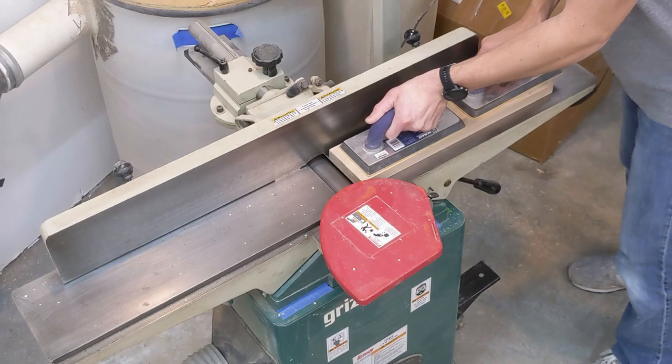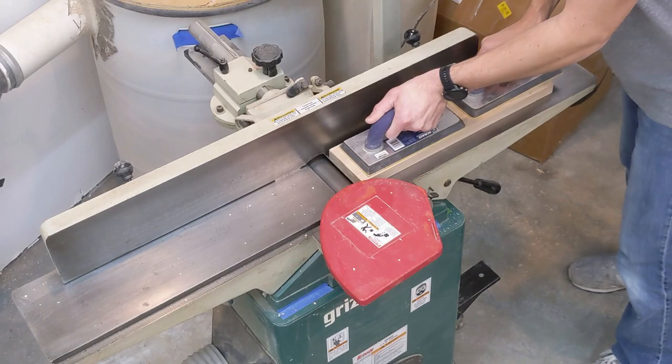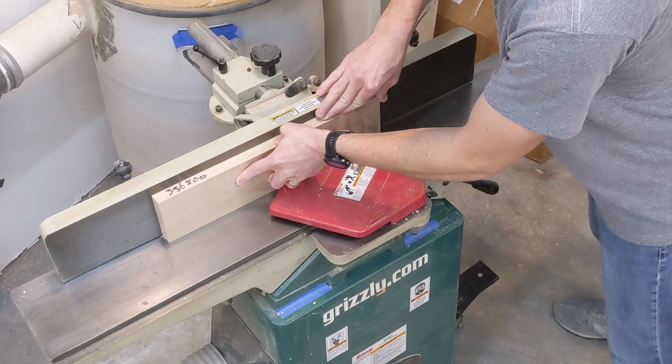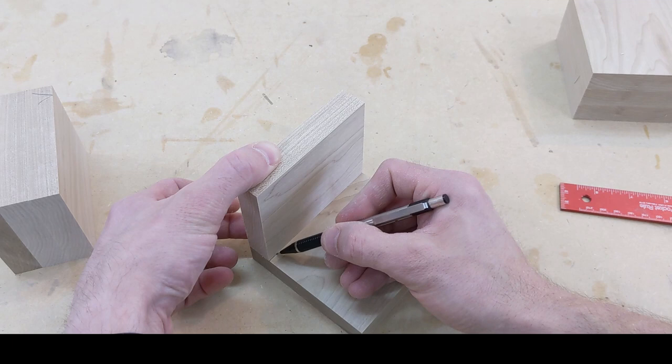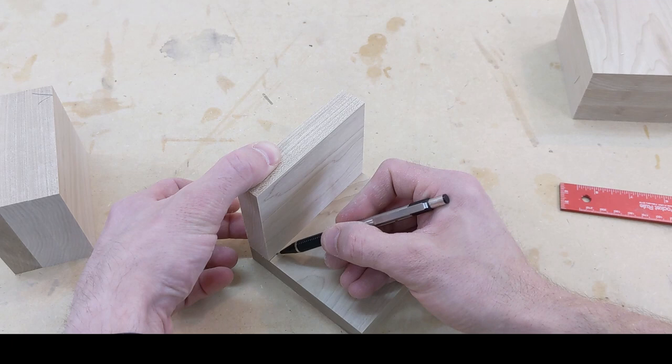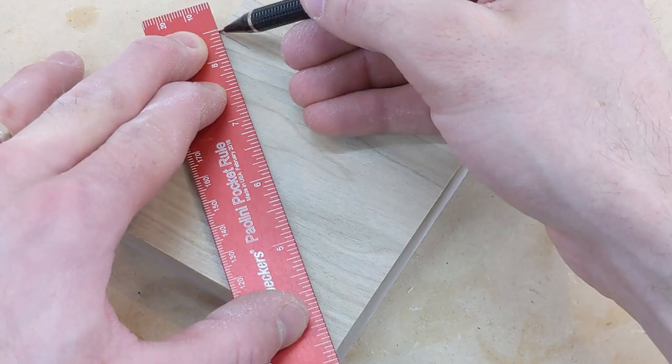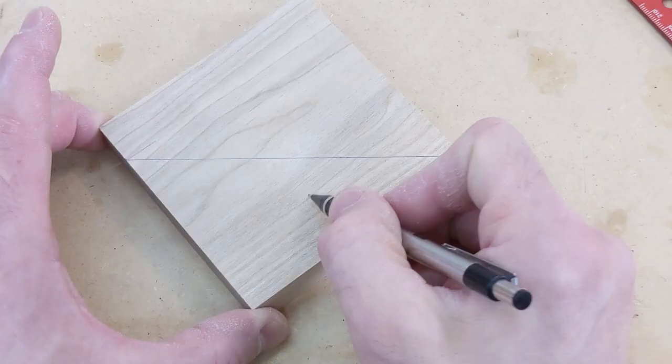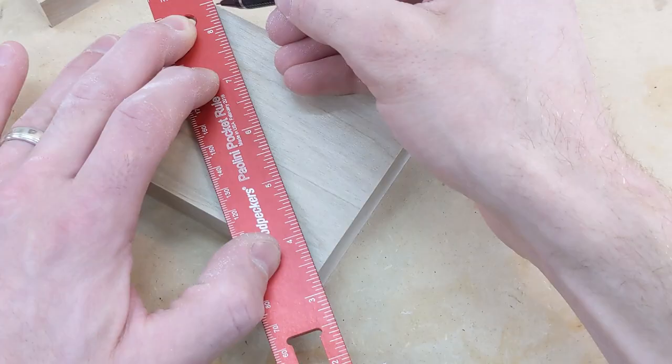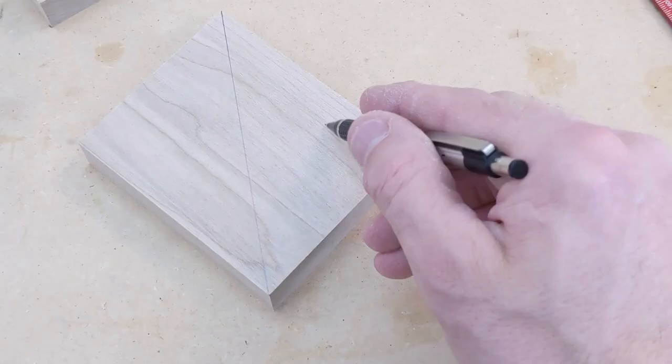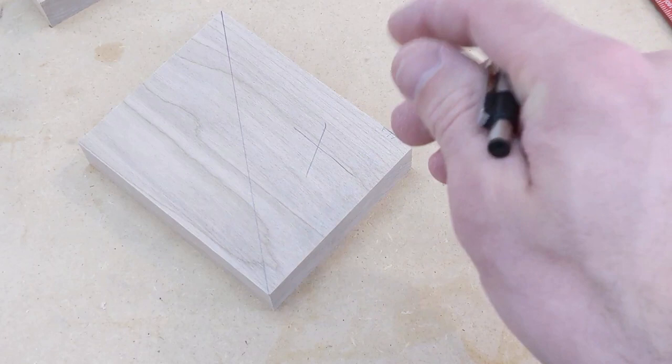To make the tapered feet, 4 quarter soft maple stock is milled to size. The tapers are laid out, marking the material to be removed. Then cut using a taper jig and stop blocks on the table saw.